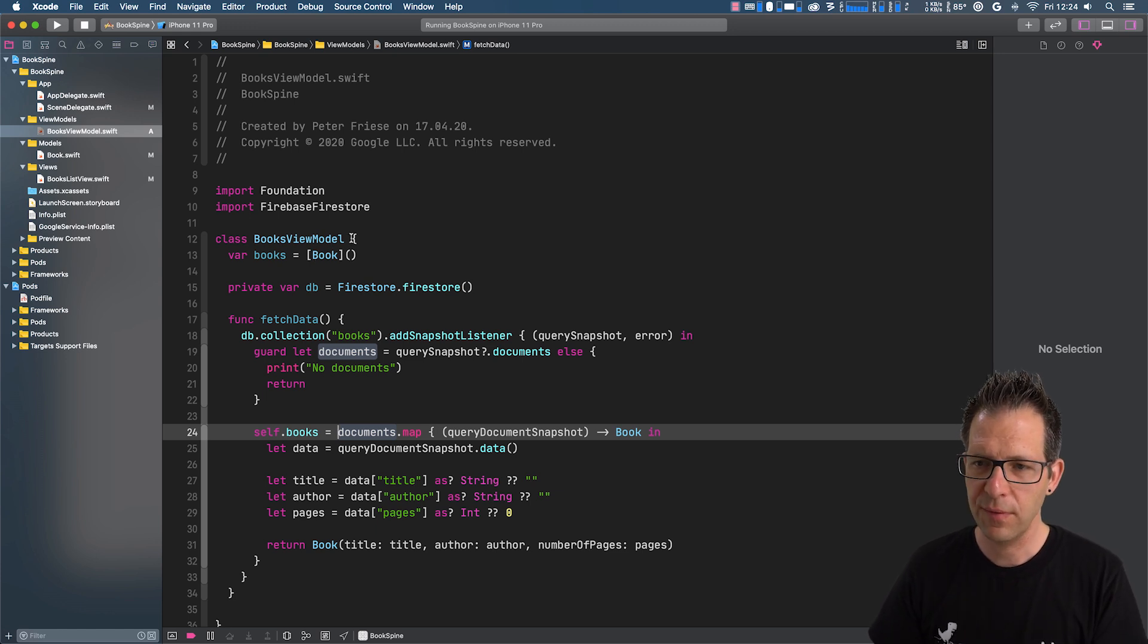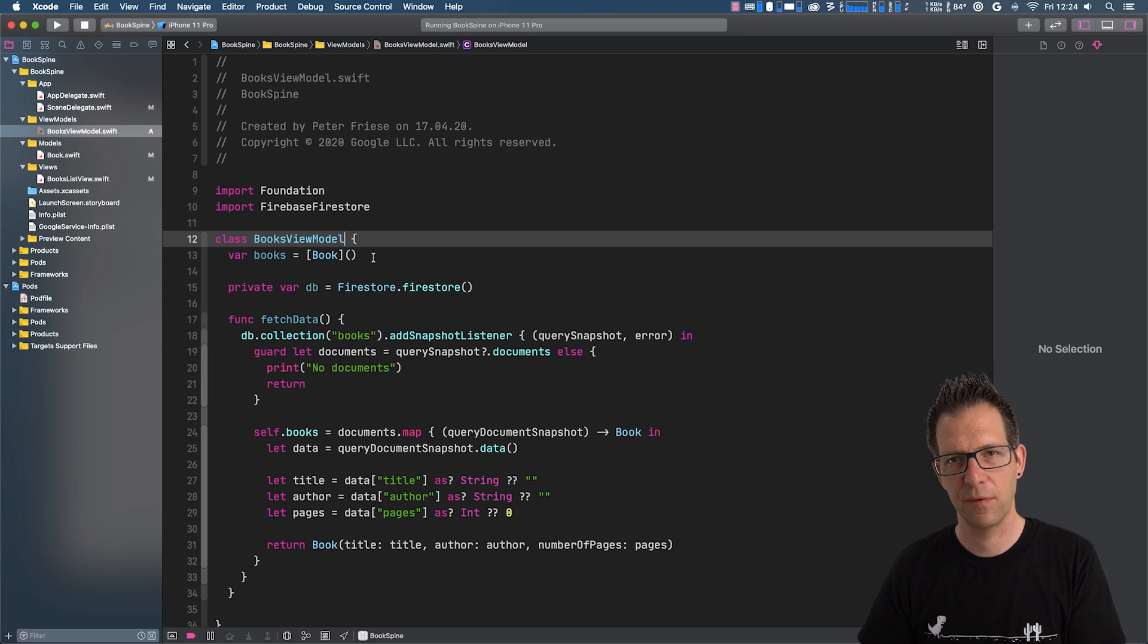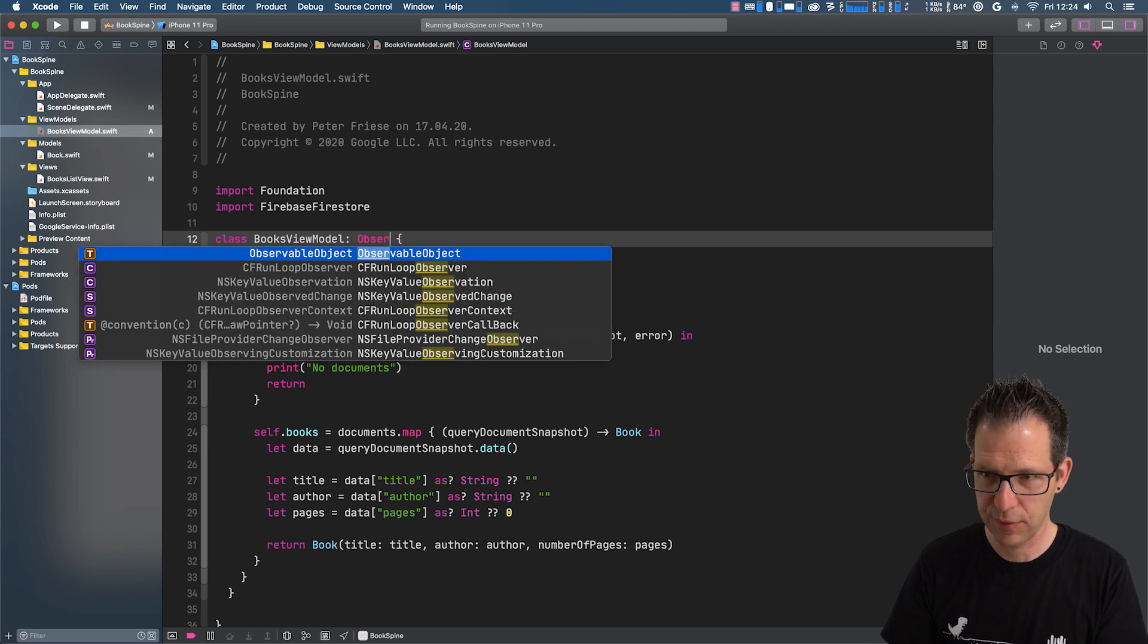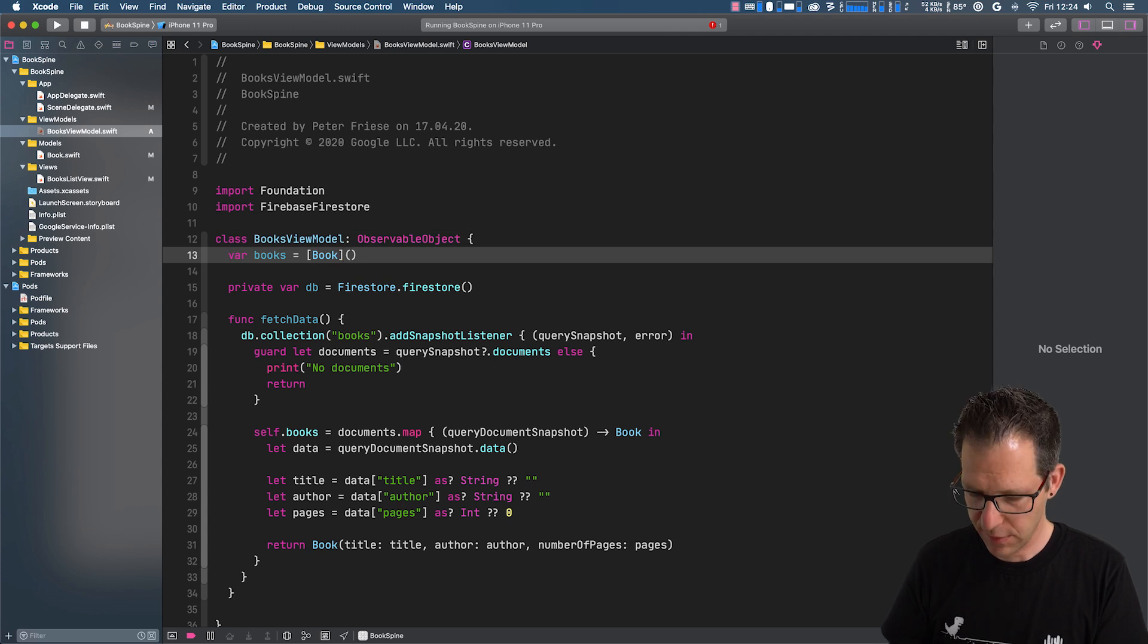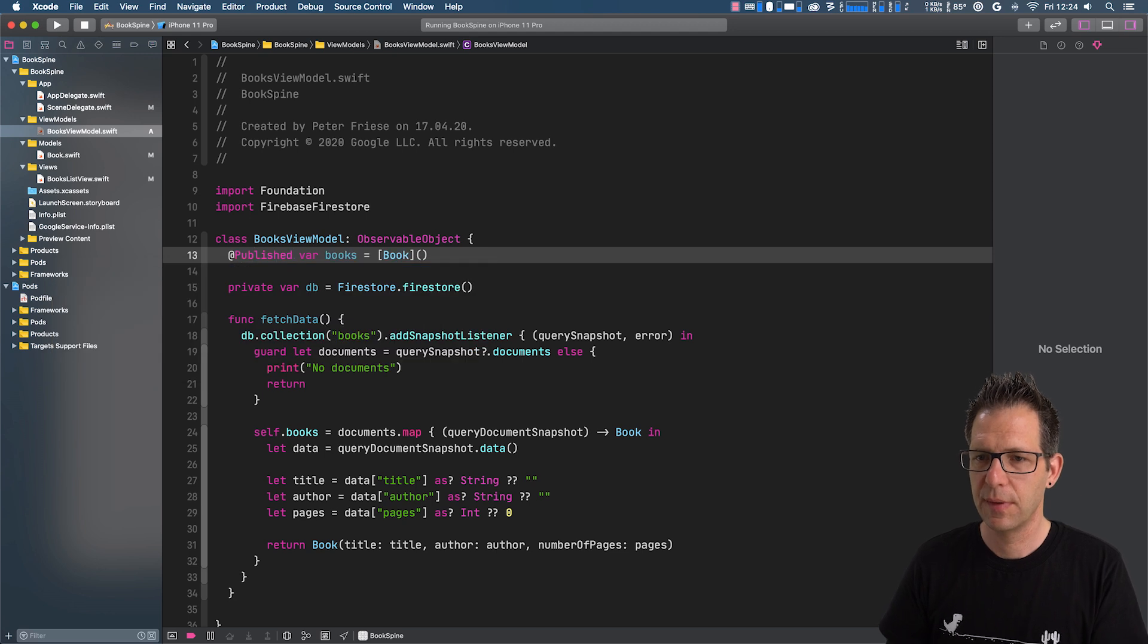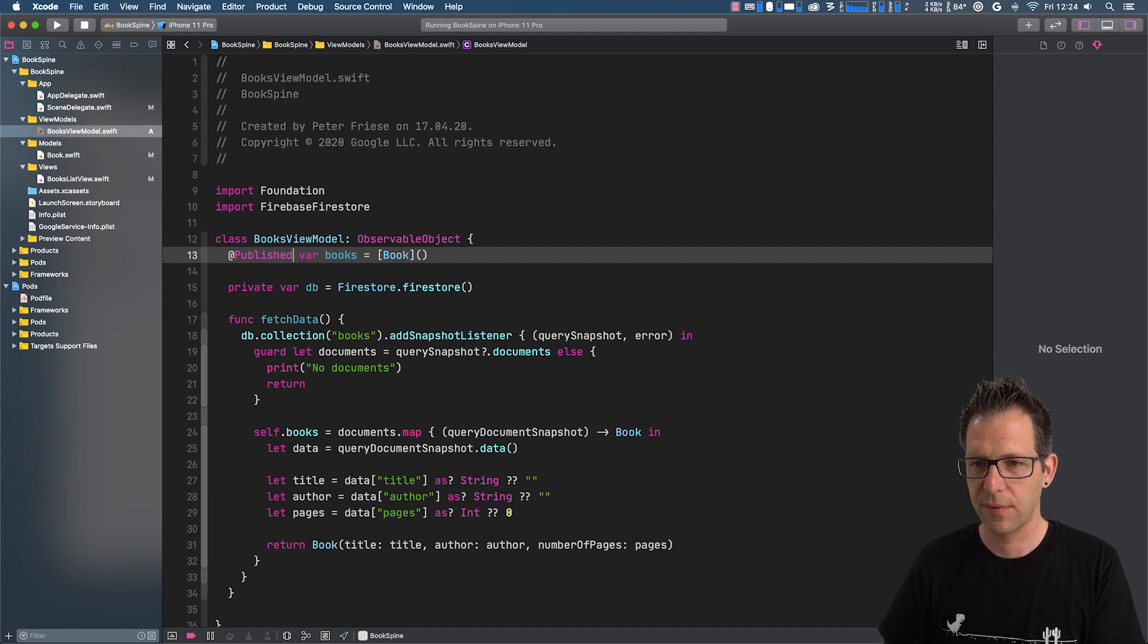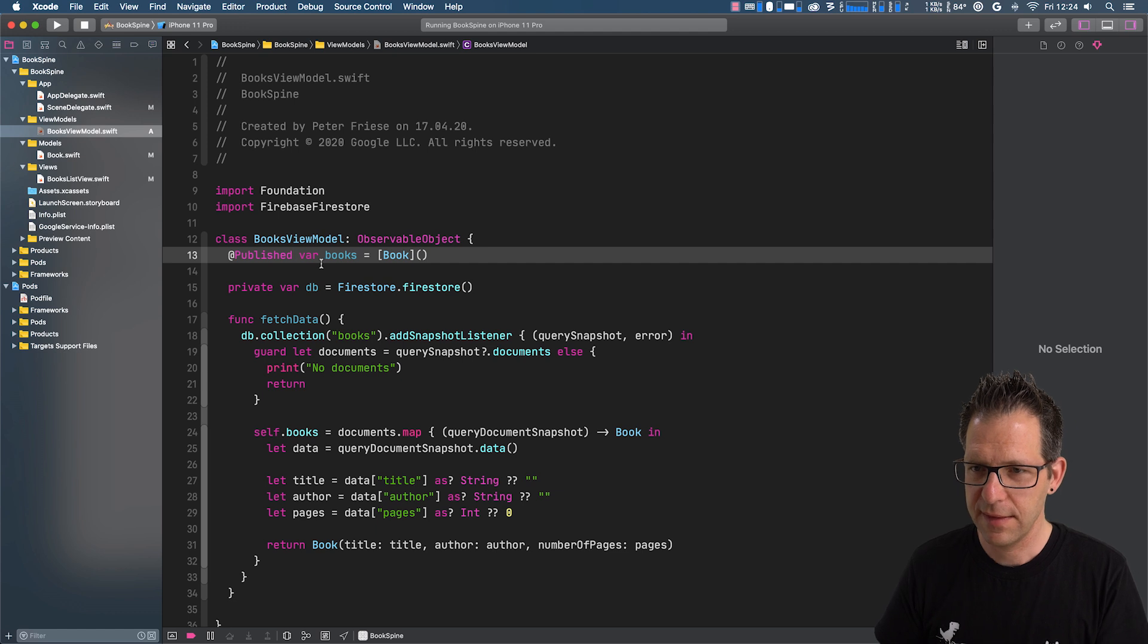There are two things that we need to do before we can use our books view model in SwiftUI. And the first thing is we need to make sure that we implement from observable object and mark up any attributes that we want to connect to our UI using the @published property wrapper.